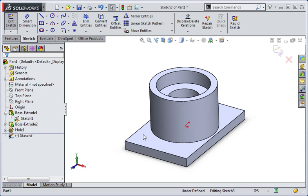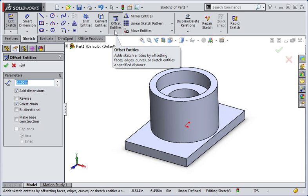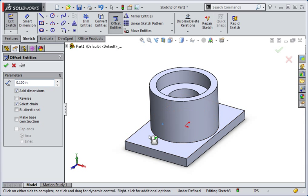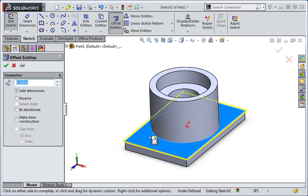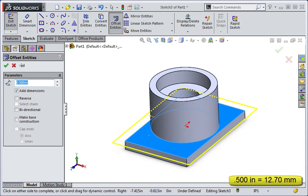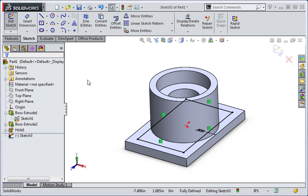Now click the offset command and then select the top surface. This automatically selects the rectangular border of the feature. Now set the offset to half an inch and then reverse the direction of the offset. Type the enter key to apply the operation. Now exit the sketch.